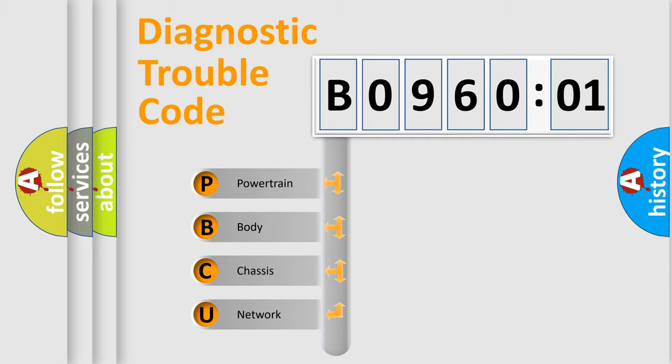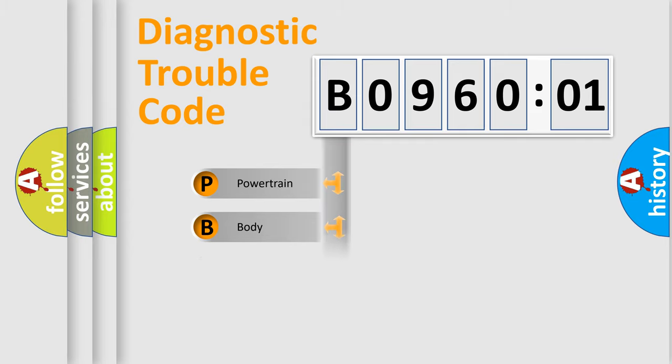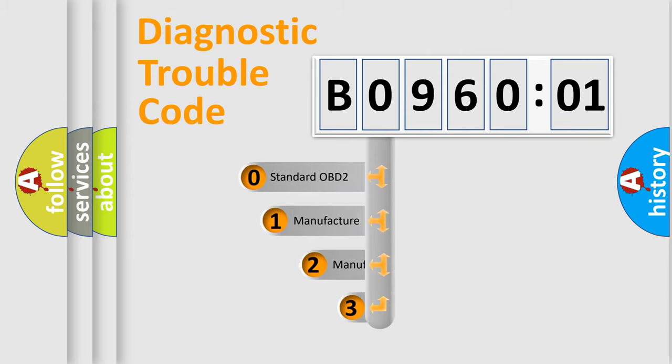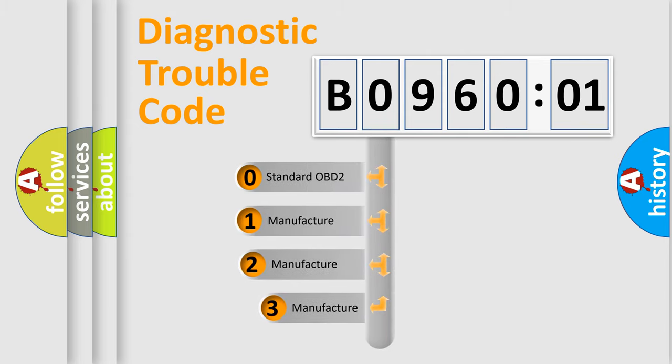We divide the electric system of automobile into four basic units: Powertrain, Body, Chassis, Network. This distribution is defined in the first character code.